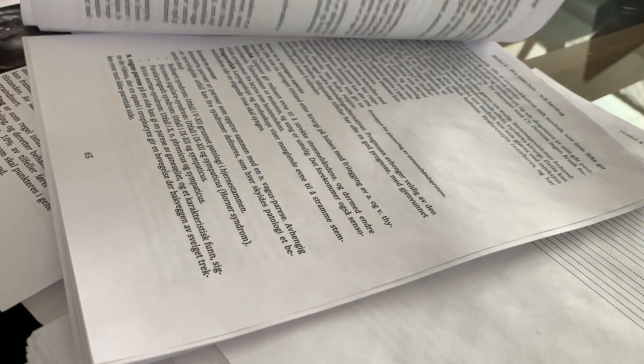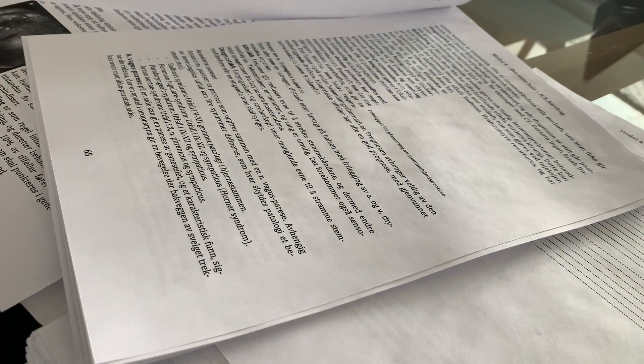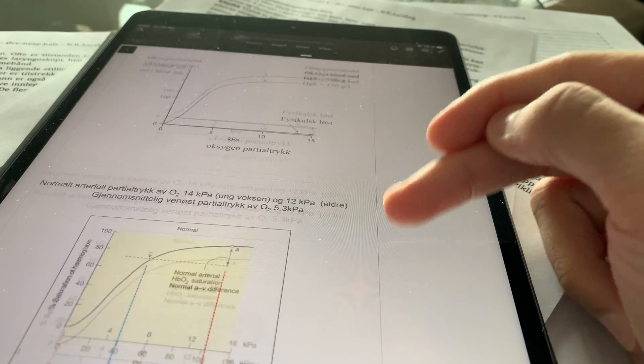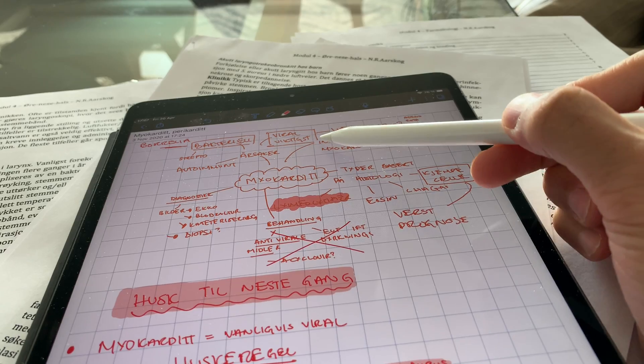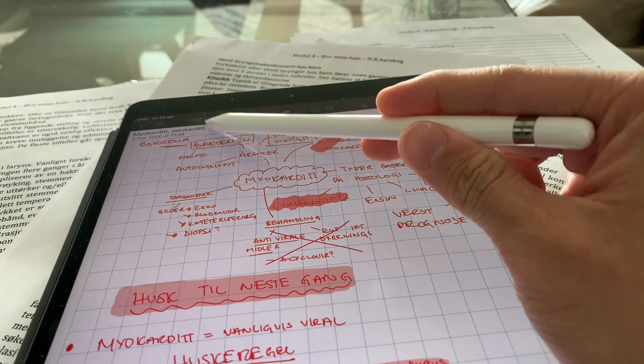At the same time we have also heard about how ineffective highlighting and rereading are, simply because these techniques are extremely passive. However, the good news is that to ace my exams I take out the best aspects from highlighting and rereading and combine those with active recall in order to get the best possible results.